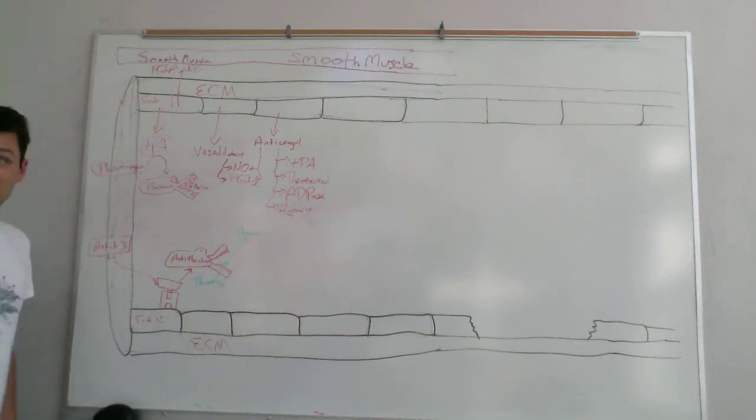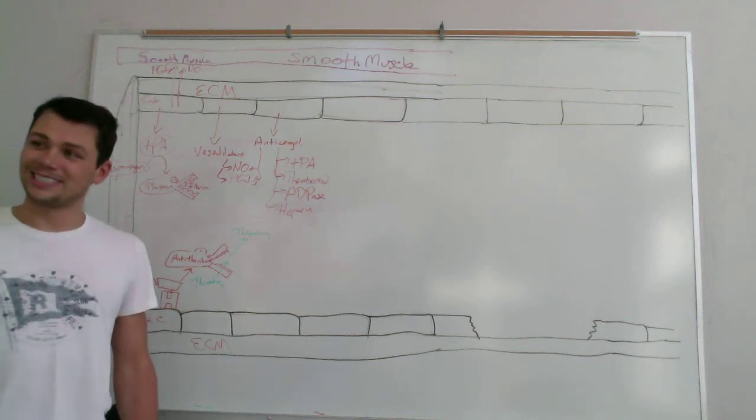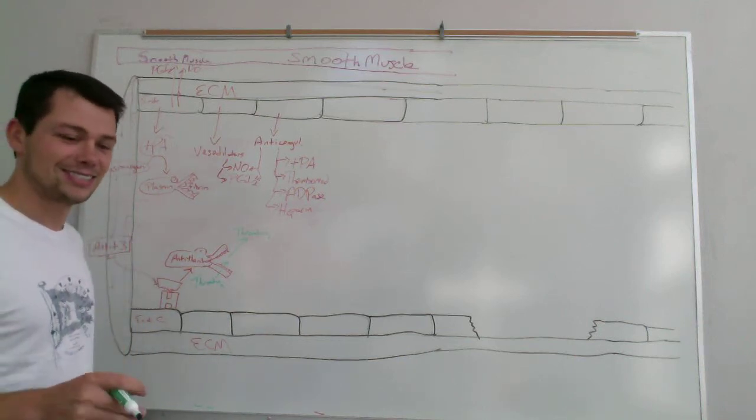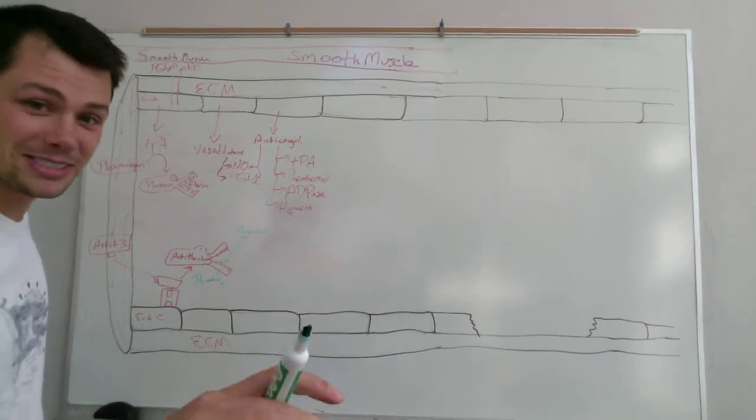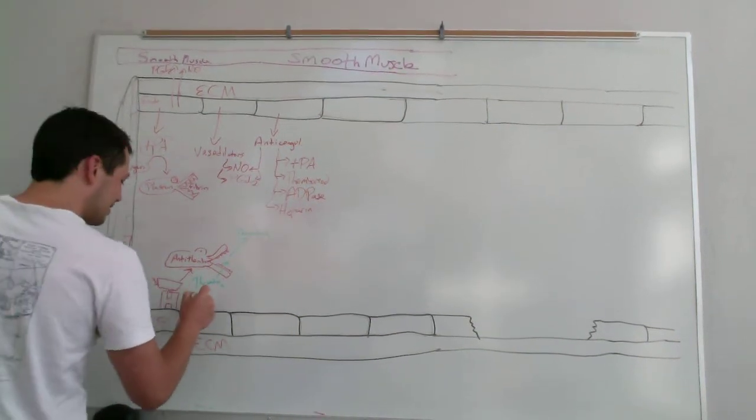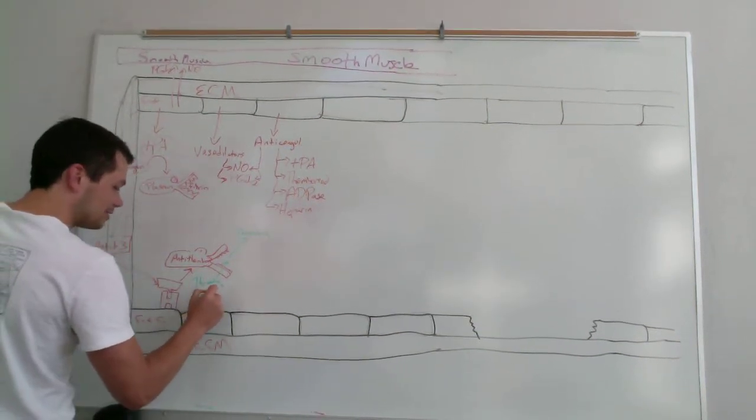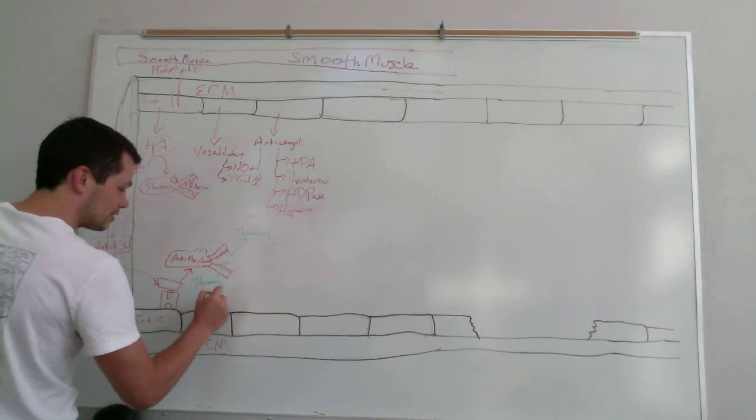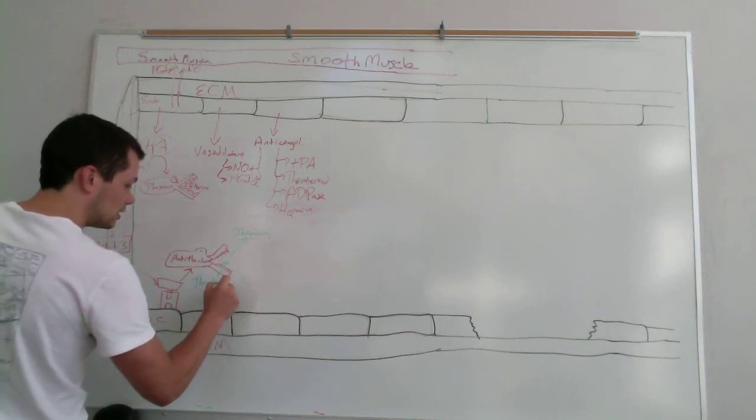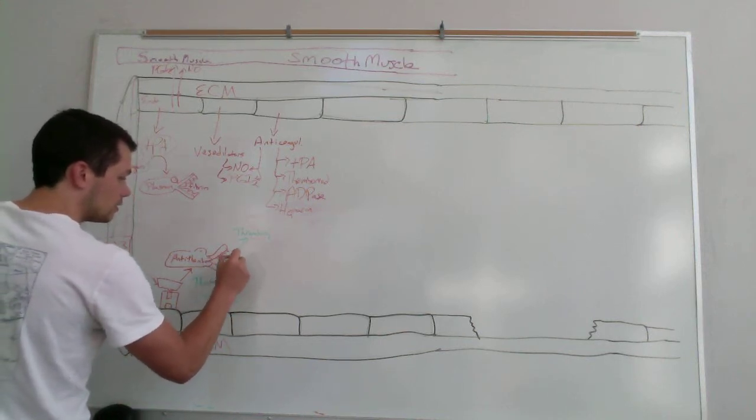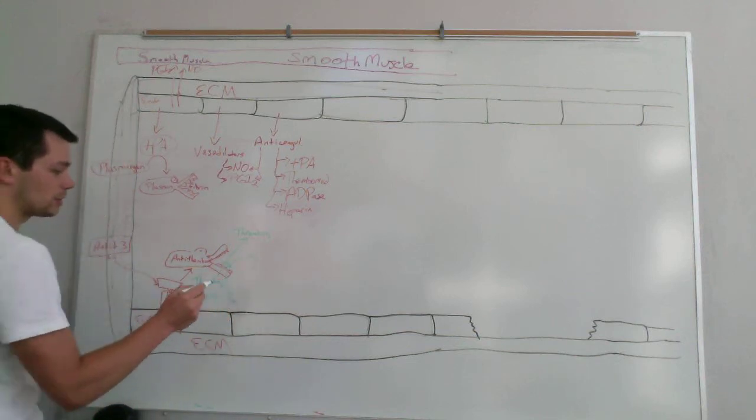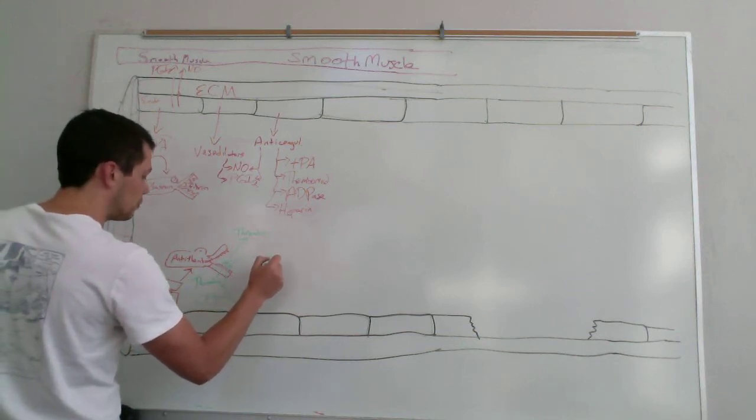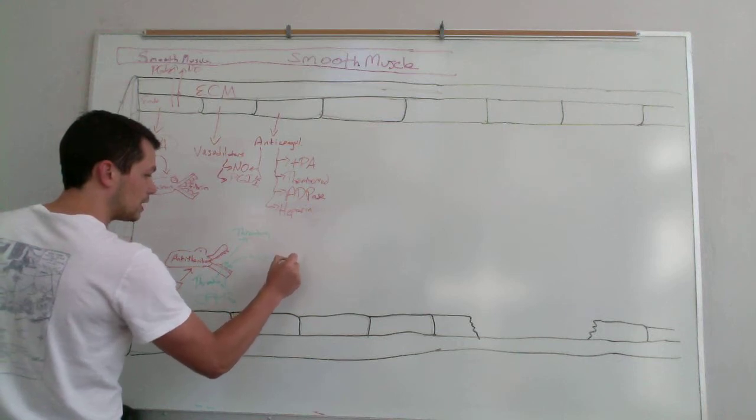And any of the other coagulation factors that it breaks up? 9 through 12? That is correct, 9 through 12, exactly. So you've got your coagulation factors 9 through 12, which are in active form, and they are broken up and made into their inactive form by antithrombin 3.